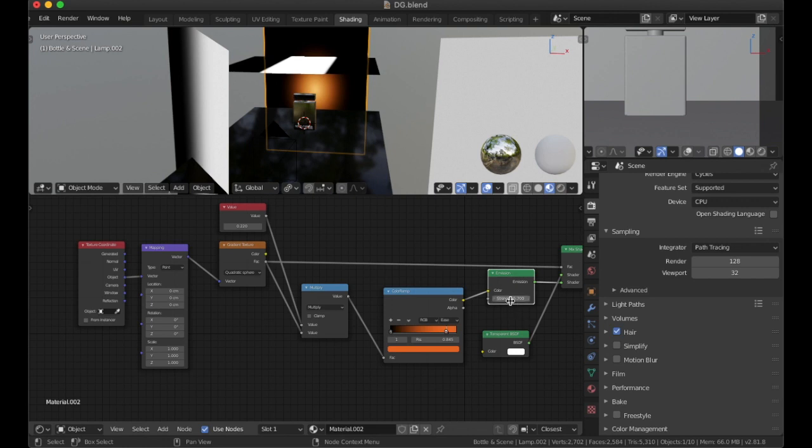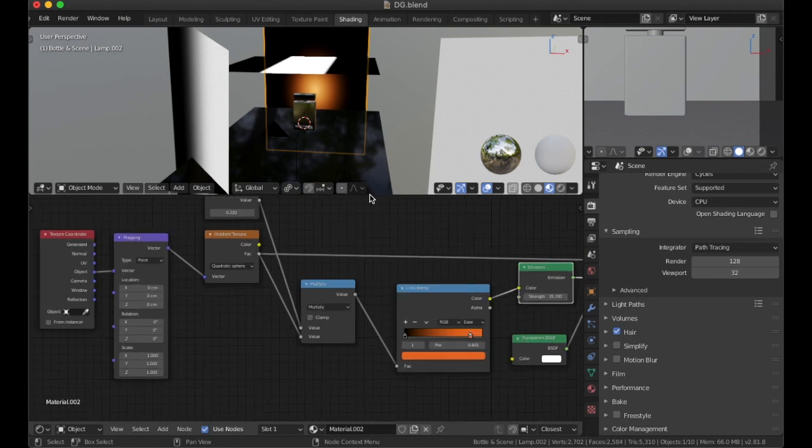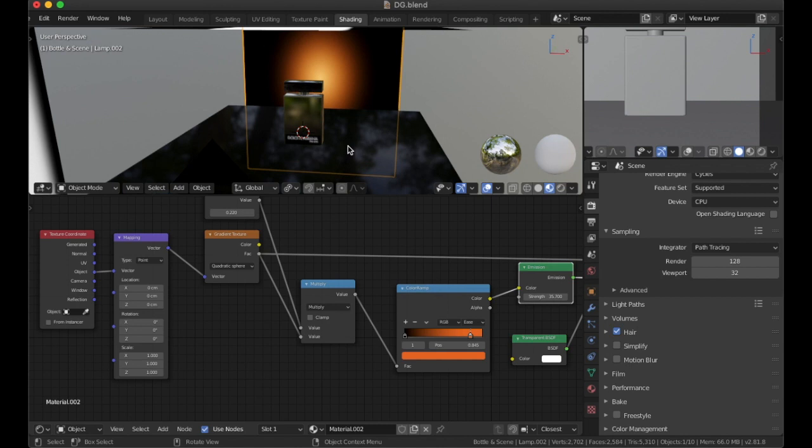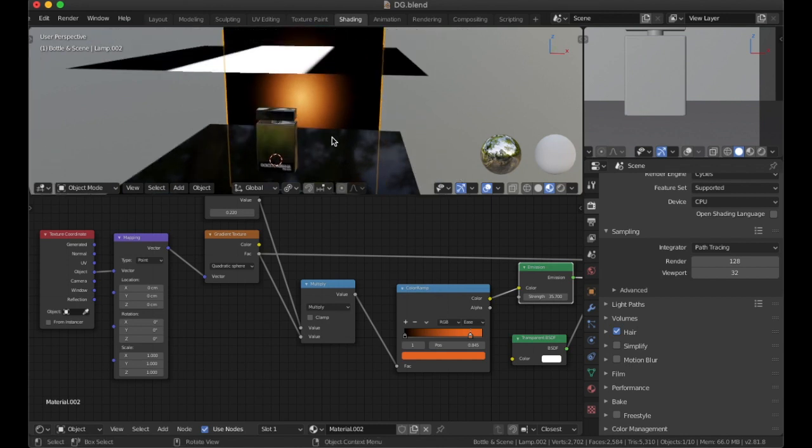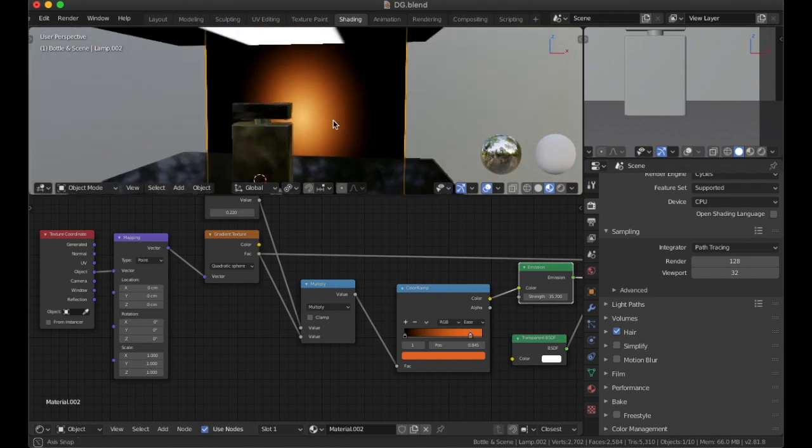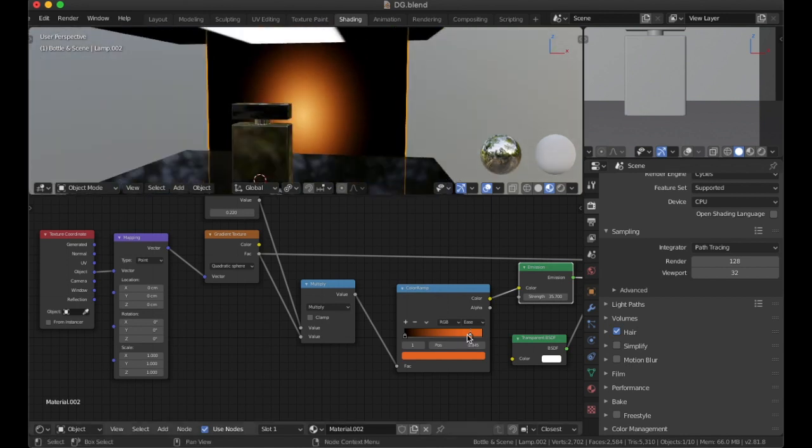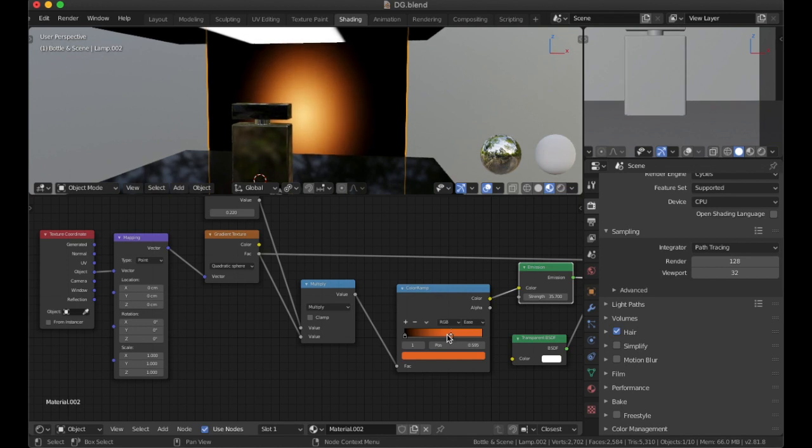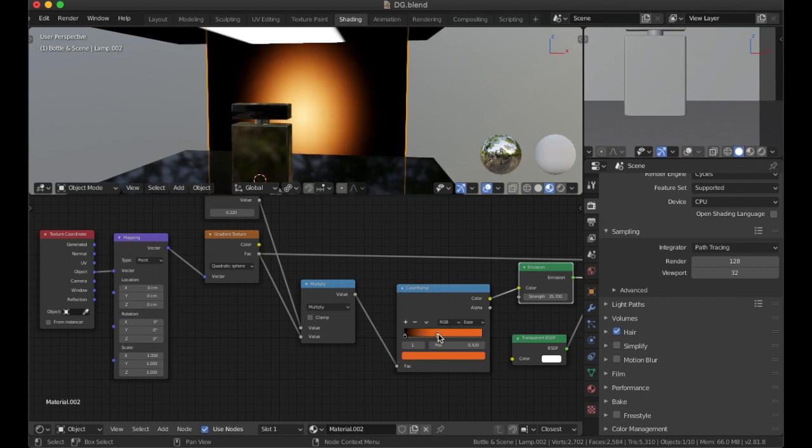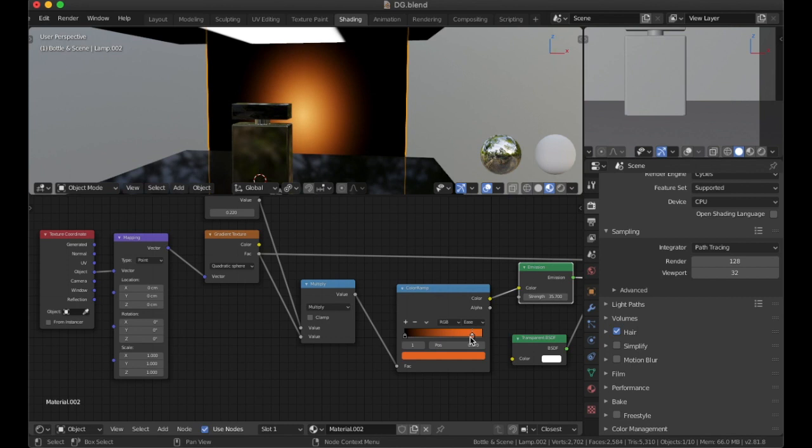We have an emission shader, we have a color ramp, and the color ramp is there to do two things. It's to give the color of the lamp and also to change the intensity of the inner glow of the lamp. So you could see the closer I bring it to black, the brighter it gets, and the further way it softens the outside edges.